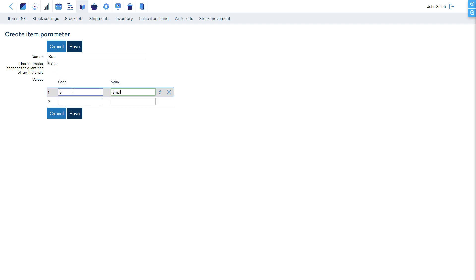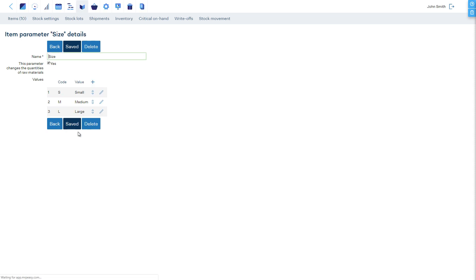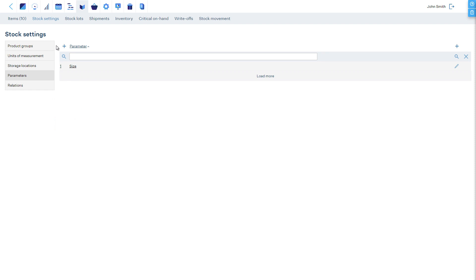Therefore, we will select the appropriate checkbox. Let's enter our three sizes and their codes, which will be used for item number generation. This parameter is set up.